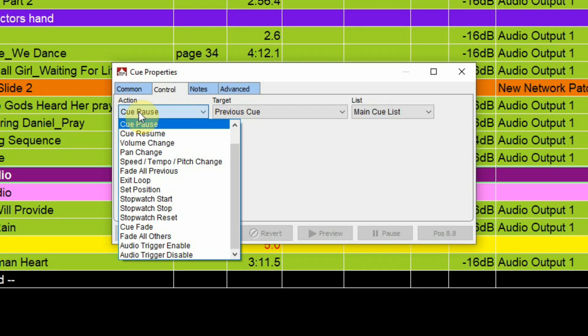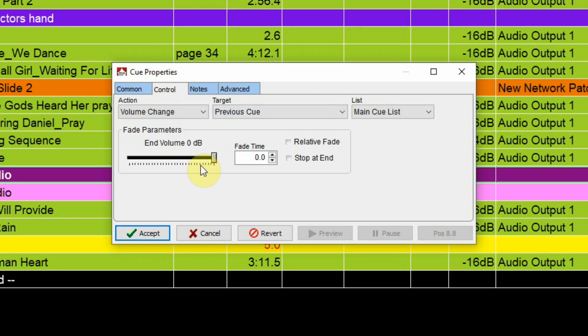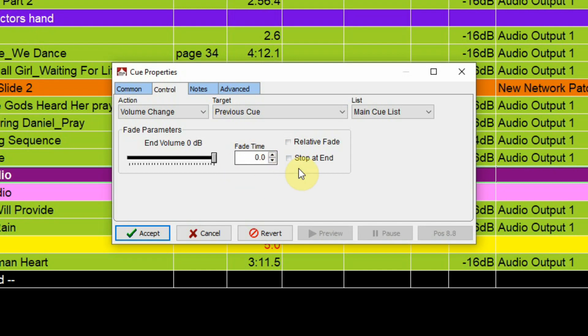For example if I request a volume change it's going to ask me what cue, previous cue or I can target a specific cue, and I can change my volume here and I can also put in the amount of time so rather than being an immediate jump to that volume change I can have it gradually fade to that volume. And then there's the choice also to do a relative fade and we can also choose that at the end of this fade we can actually do a stop at end.